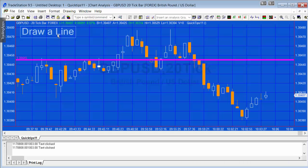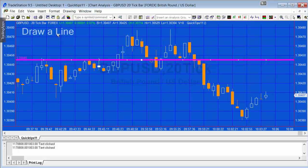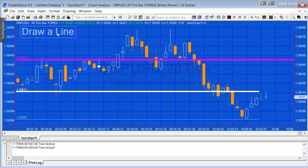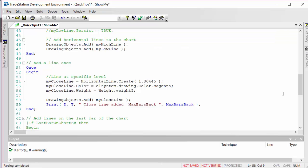But the ones that we create using the click event, eventually after a few seconds or when we get a new bar, they disappear. The reason for that is that with these drawing objects, the default persist property for a horizontal line is false.